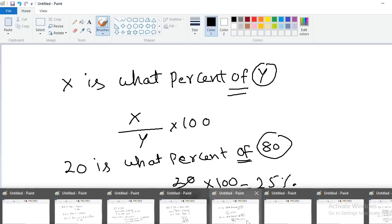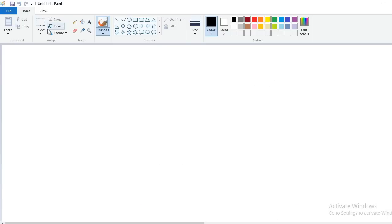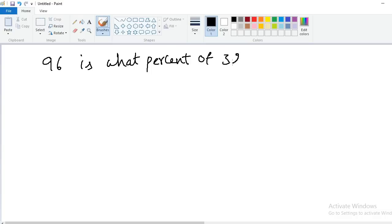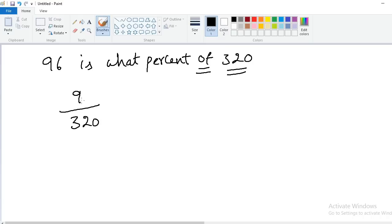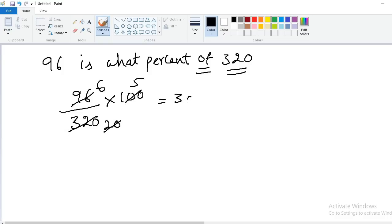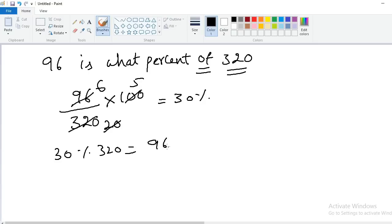One more example: 96 is what percent of 320? After 'of', 320 is in the denominator: 96/320 × 100 = 30%. Verification: 30% of 320 = 9600 ÷ 100 = 96. Correct. This is model number 2.